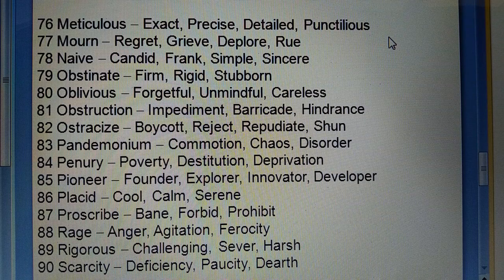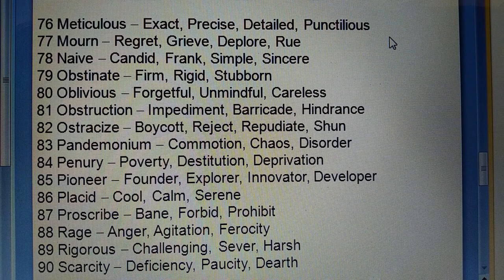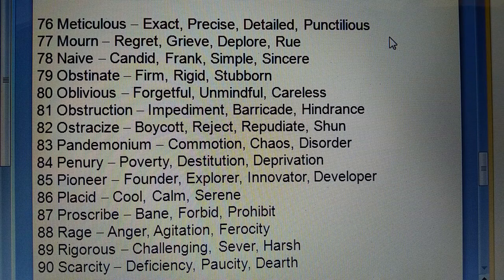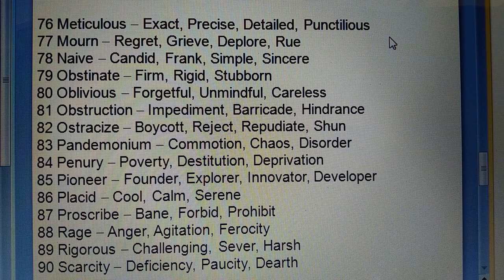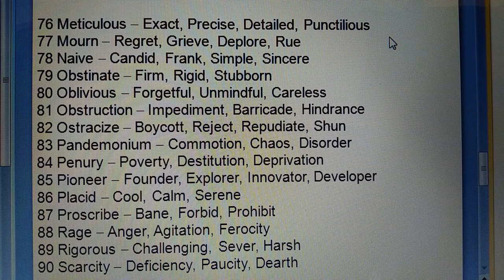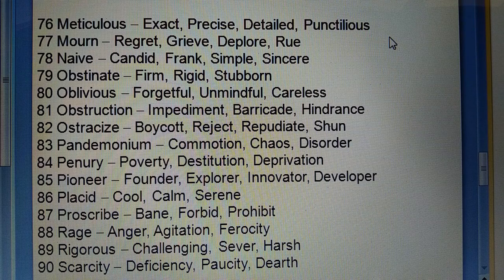Seventy-sixth: Meticulous (exact) — precise, detailed, punctilious. Seventy-seventh: Mourn (shokjatana) — regret, gripe, deplore, rue. Seventy-eighth: Naive (candid) — frank, simple, sincere.